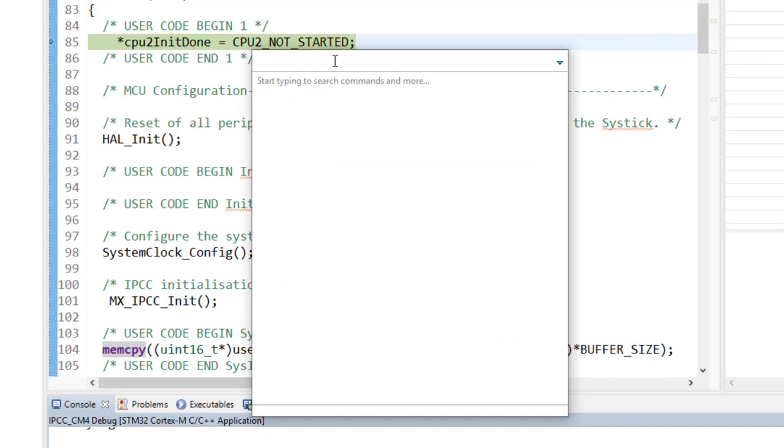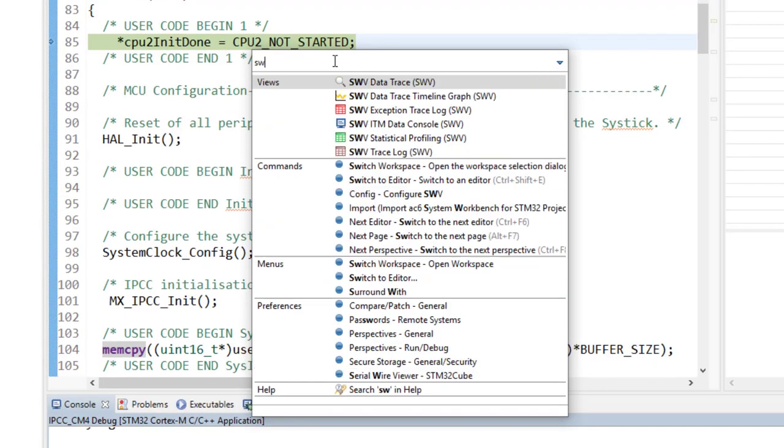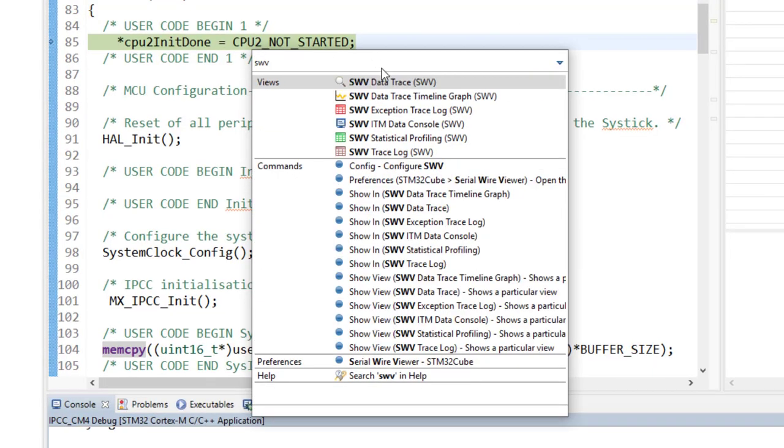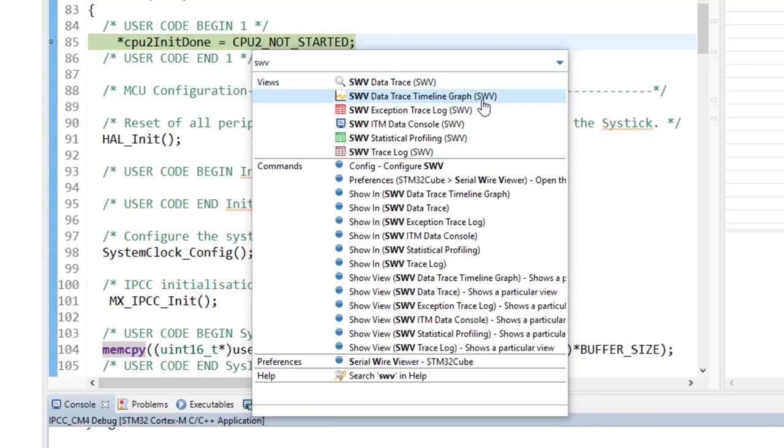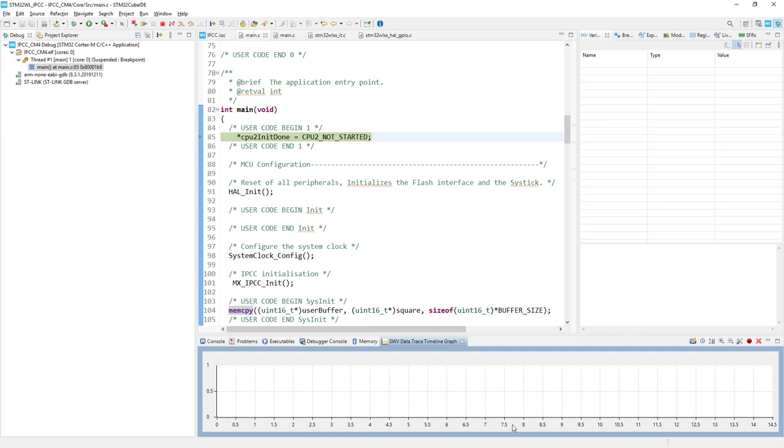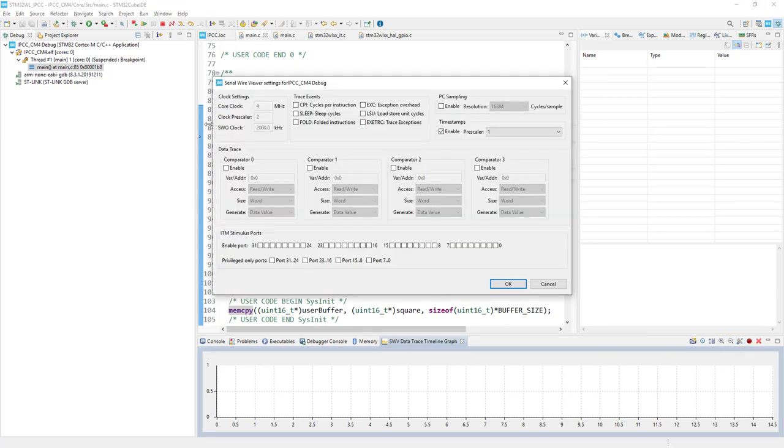So to do this I go to the search over here. I press serial wire viewer and we will use this graphical interface, data trace timeline graph. And we need to configure it. So I click this configure trace icon.